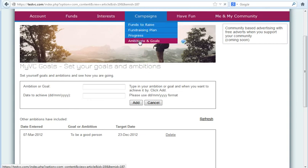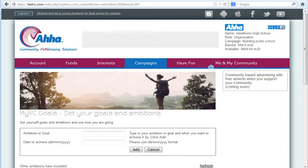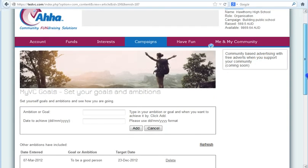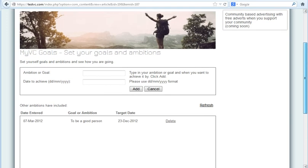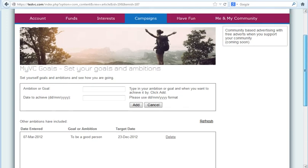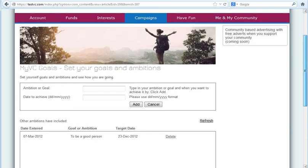Campaigns, ambitions and goals. Just type in the ambition, the date and click add.